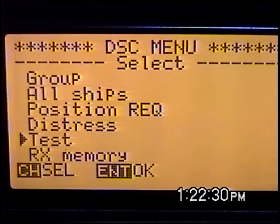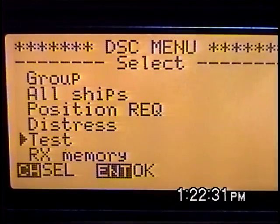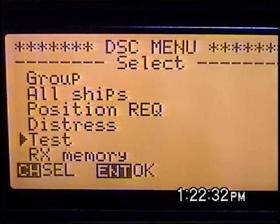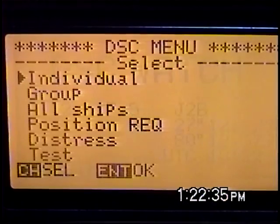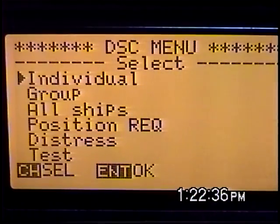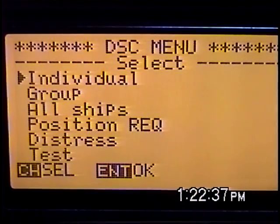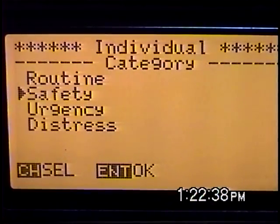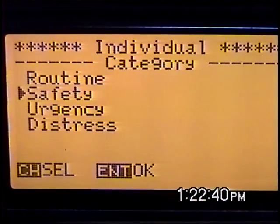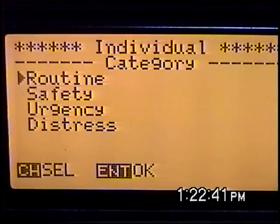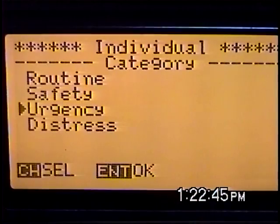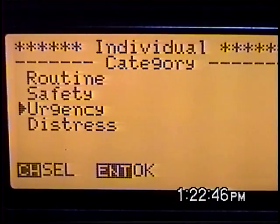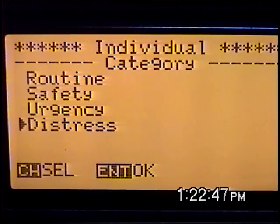It's basically just testing to make sure that both your radio is working, your DSC antenna is working, and the communications path is open. There are four other kinds of messages in DSC, and we're going to show them to you right here. Those are routine, safety, urgency, or distress.